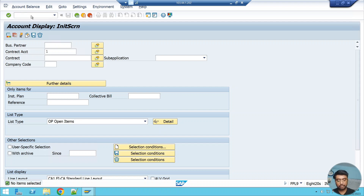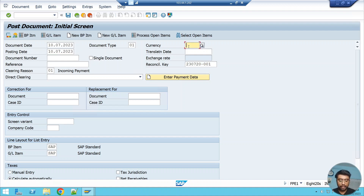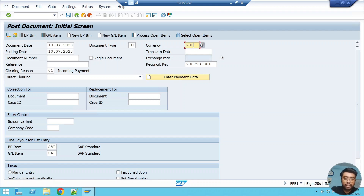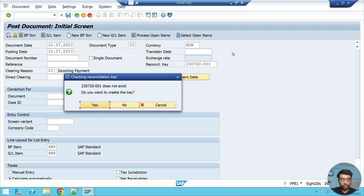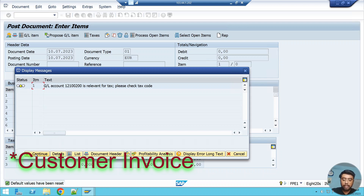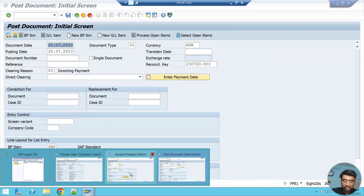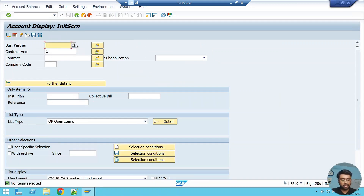I'm booking an invoice dated 10th July — an invoice in euro, which is not in my home currency. I'll book a 100 euro transaction and save. The transaction is booked in the FICA sub-ledger. Going back to FPL9, I can see a 100 euro invoice where the document currency is euro but the local currency is USD.